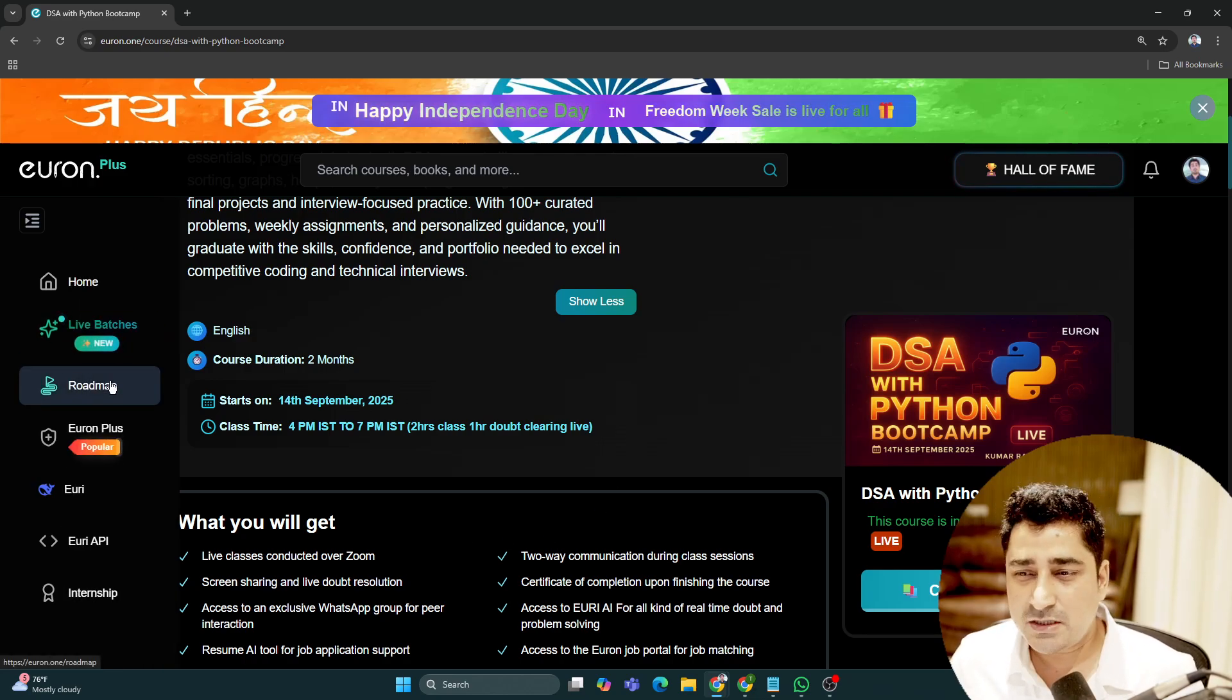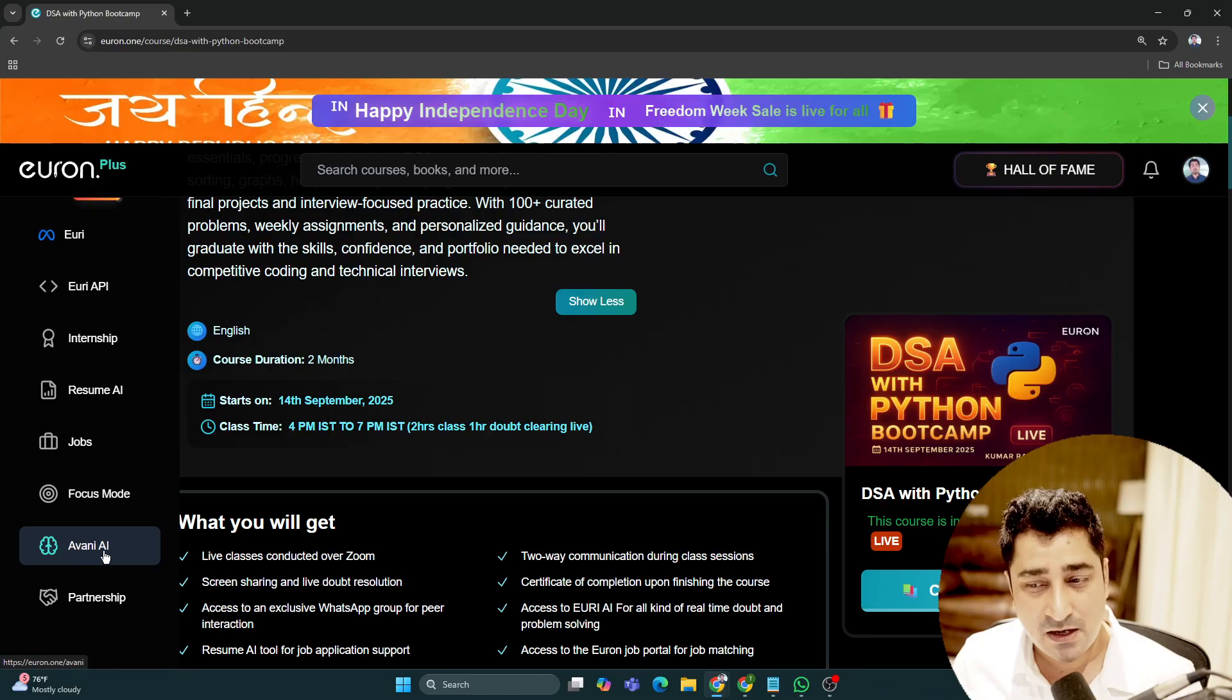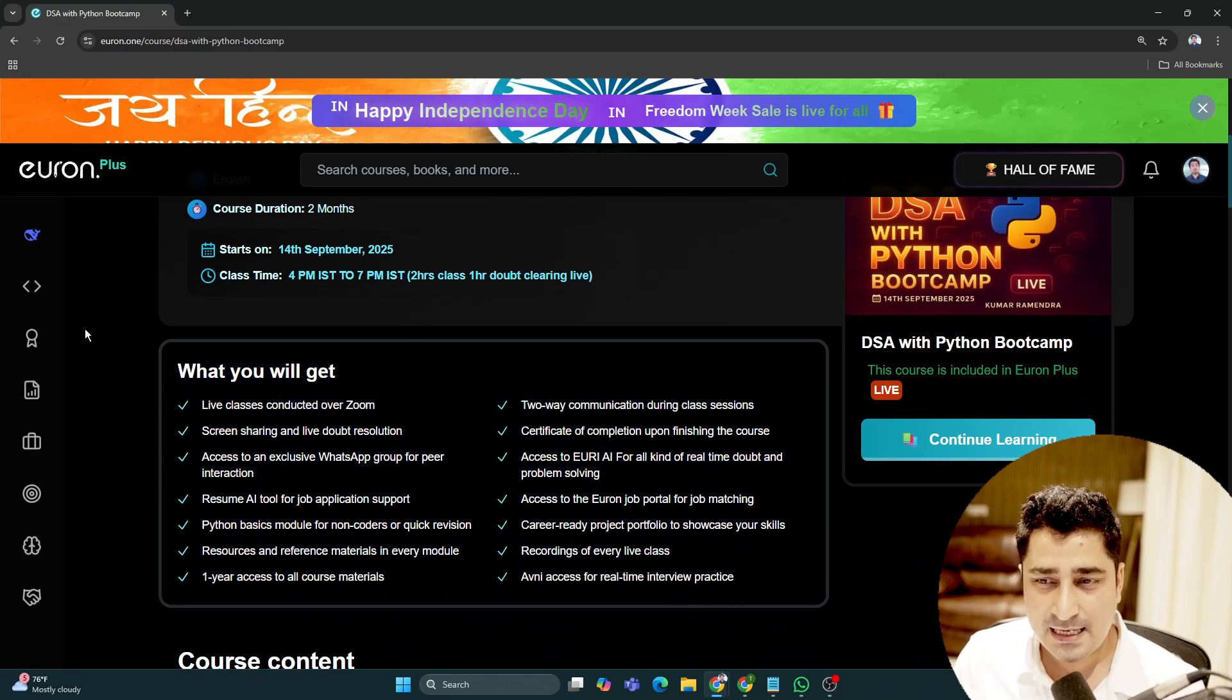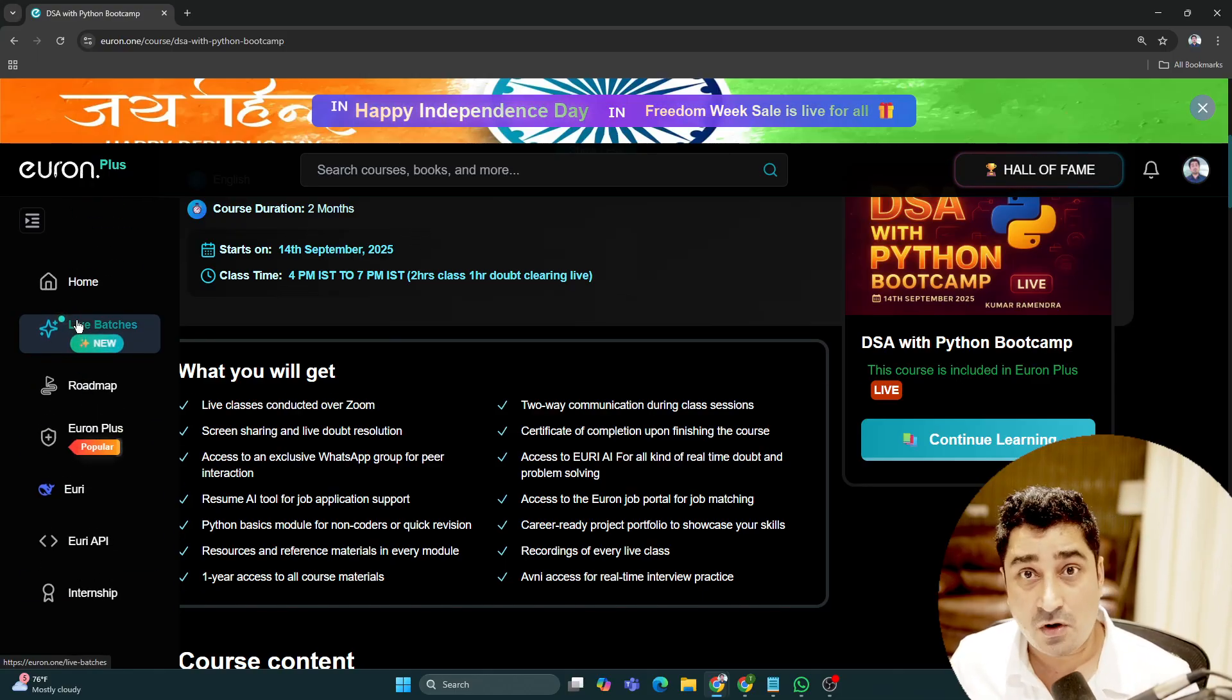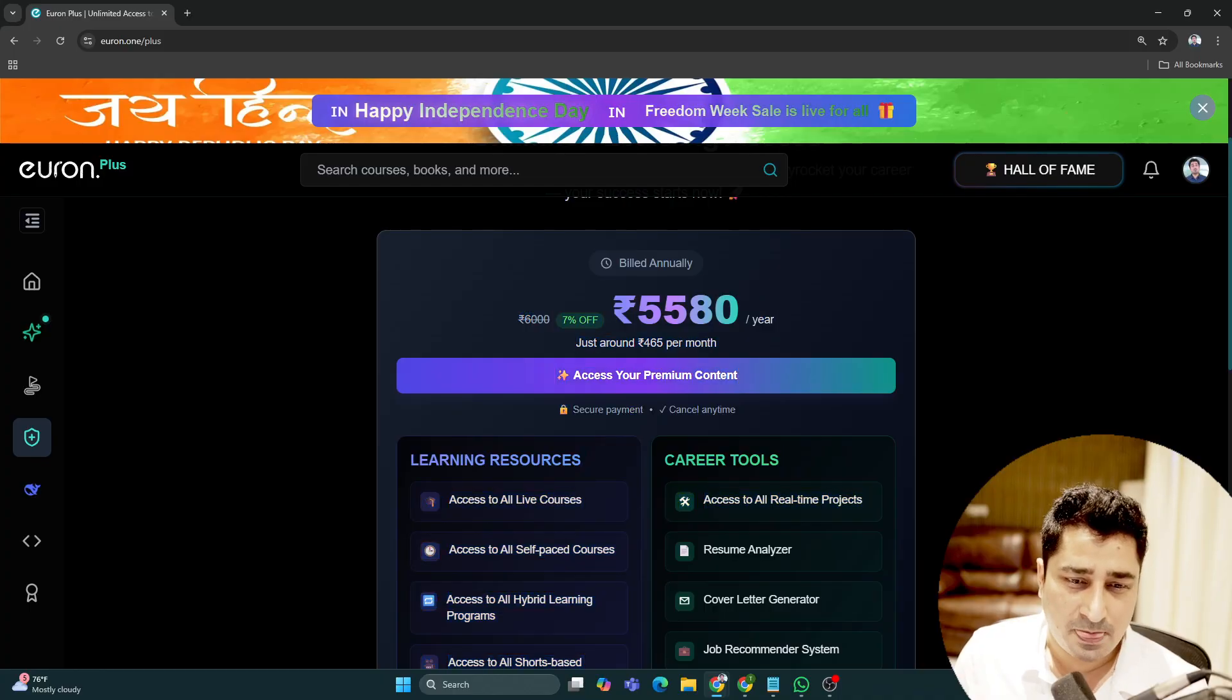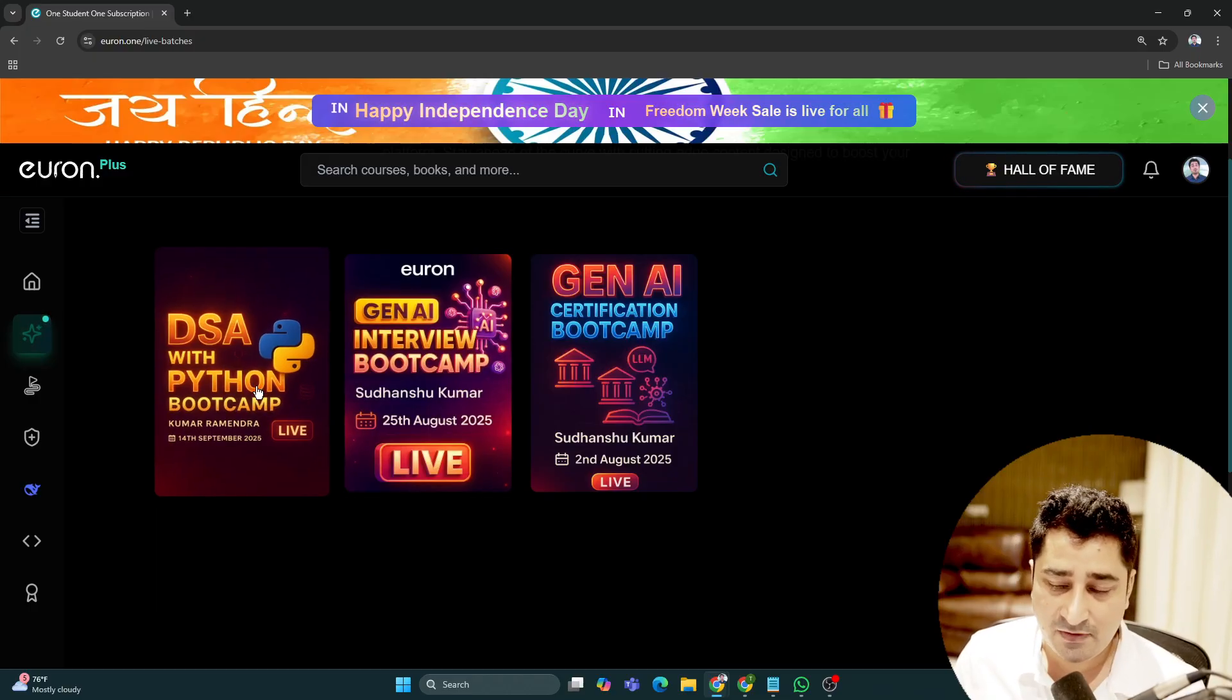Along with this, you'll get URI access, API access, intensive access, Resume AI access, Job Portal access, and AVNI access where you can prepare for interviews. All of these platform accesses are available to everyone with Euron Plus. If you have Euron Plus, it's available to you for an entire year. You don't have to purchase anything separately.